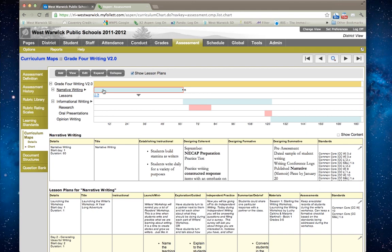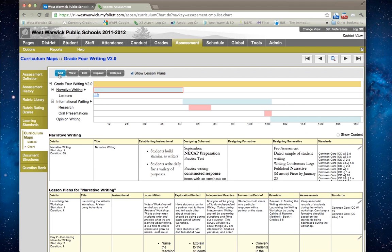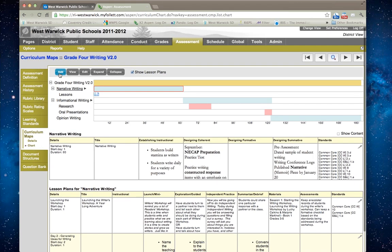Topics will be in blue and subtopics will be in red. I would like to work in narrative writing, so I am going to add a lesson plan by clicking on the add button.